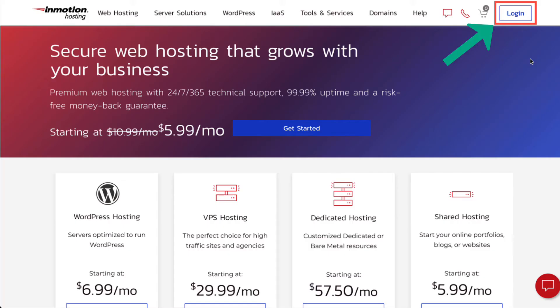On the homepage, you will see a login button in the top right corner. Click on this button.